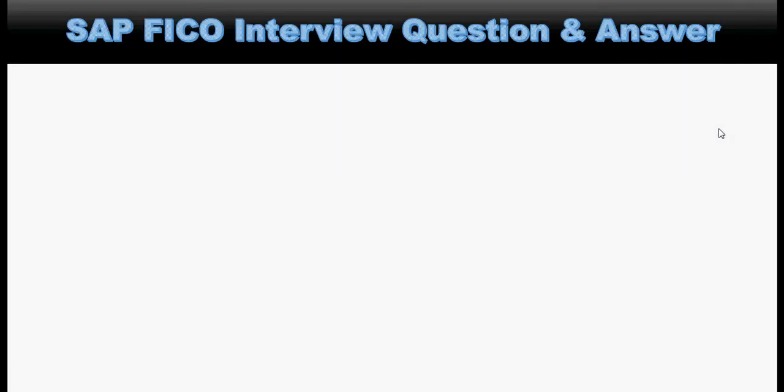Welcome to our next tutorial of SAP FICO interview questions. In this tutorial we will go through some of the important questions related to SAP FICO interviews.